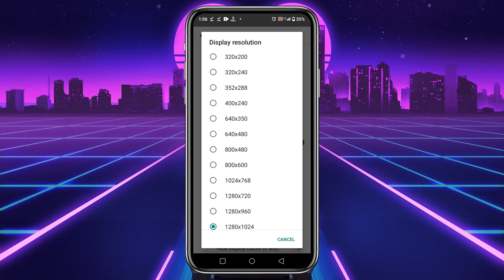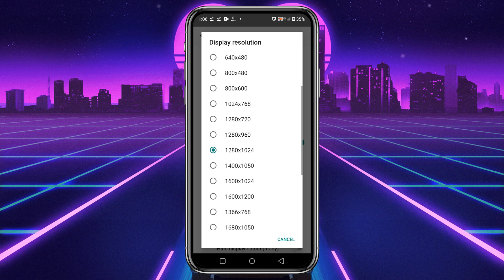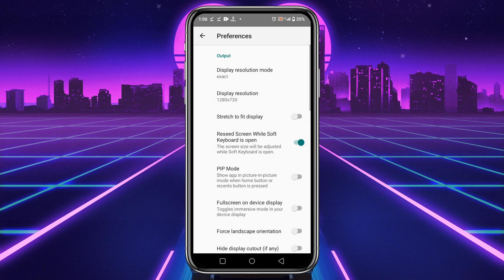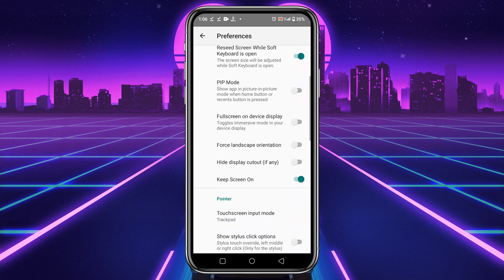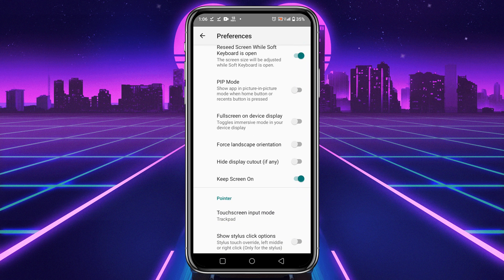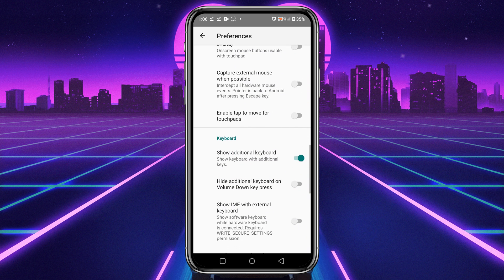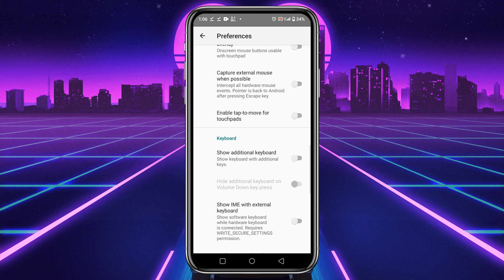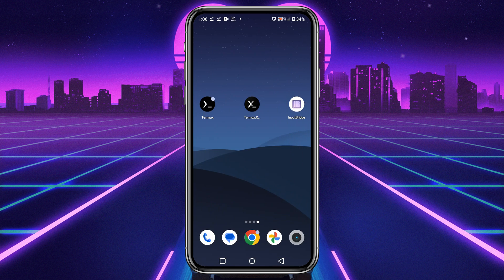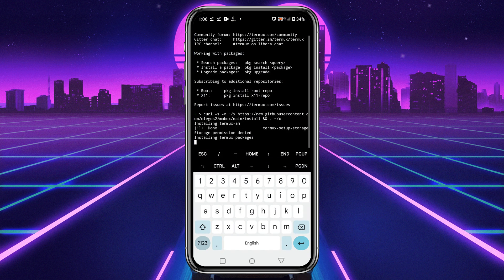I prefer to use my default screen resolution, which is 1280 by 720. Enable the stretch to fit display option, enable full screen on the device display. One more thing, I would like to disable the additional keyboard because I don't think we need it and it looks weird. Now return to the Termux application.